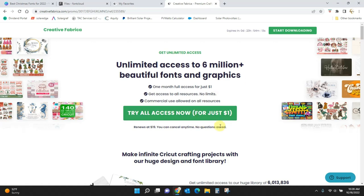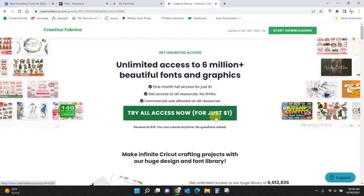This is how you can get it all for just $1. It's a trial of their all-access plan. All-access gives you unlimited downloads of anything you want on Creative Fabrica.